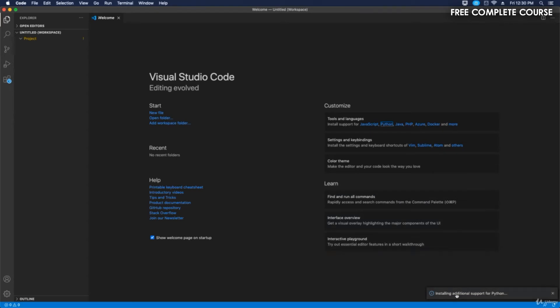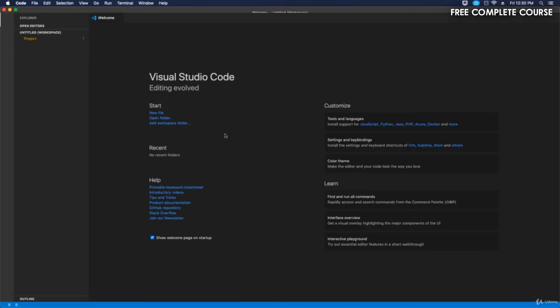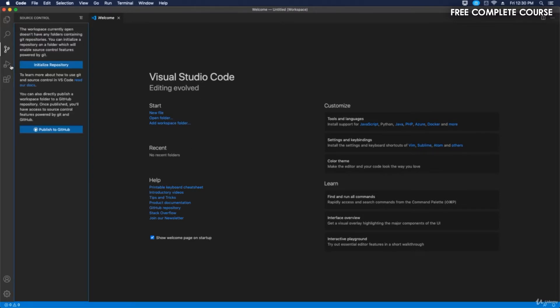It says installing additional support for Python. Okay, so that should be installed now. Let's see here. If it's not, we can check through our extensions.